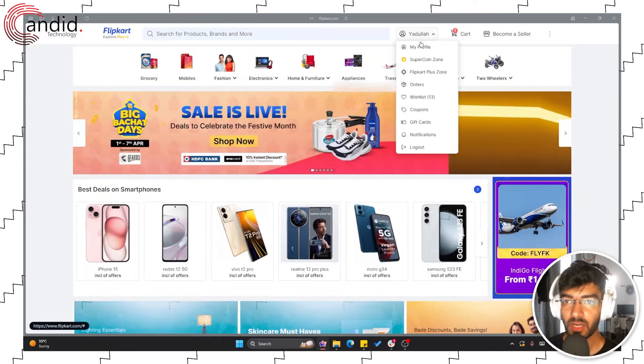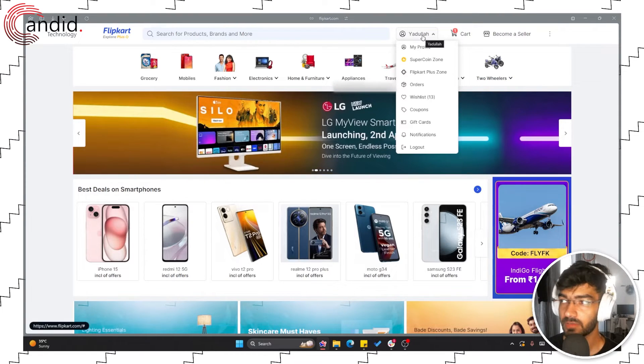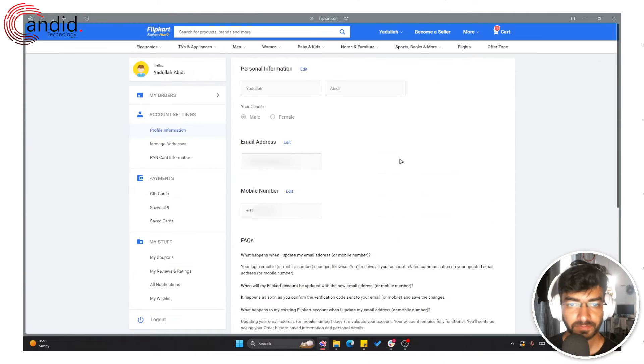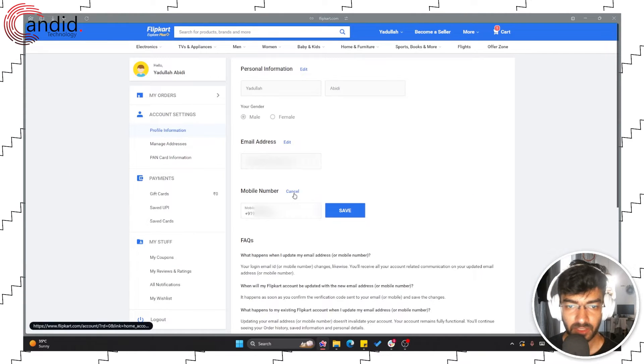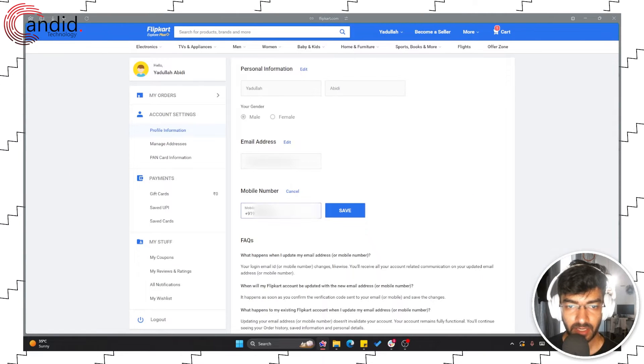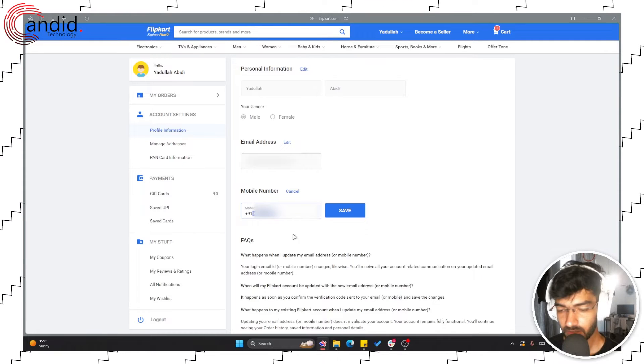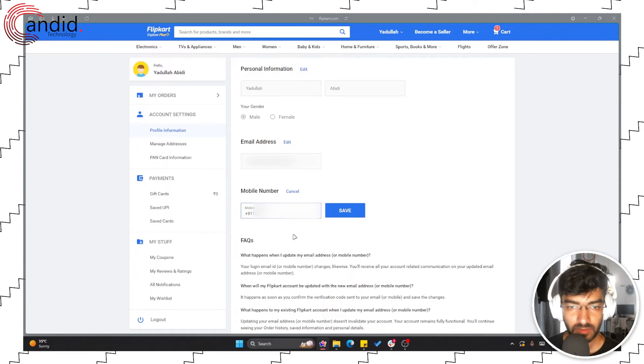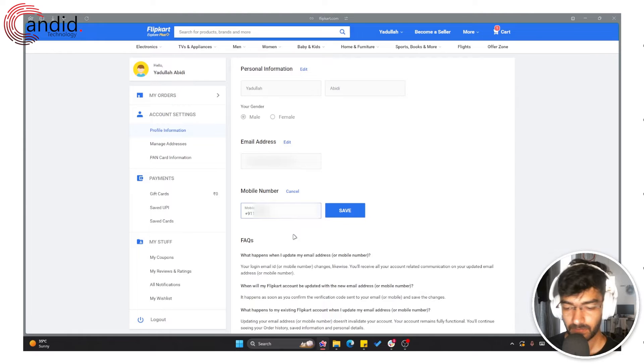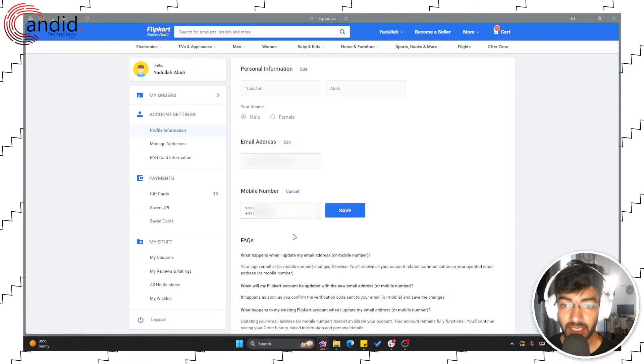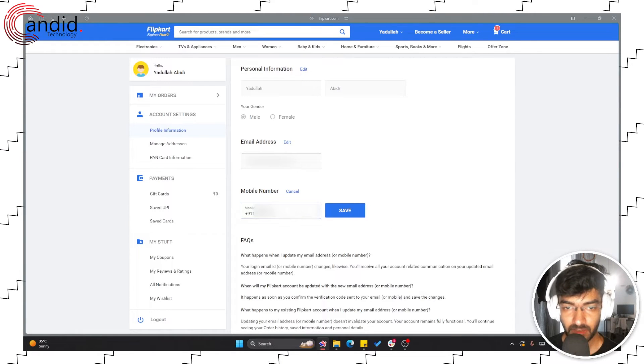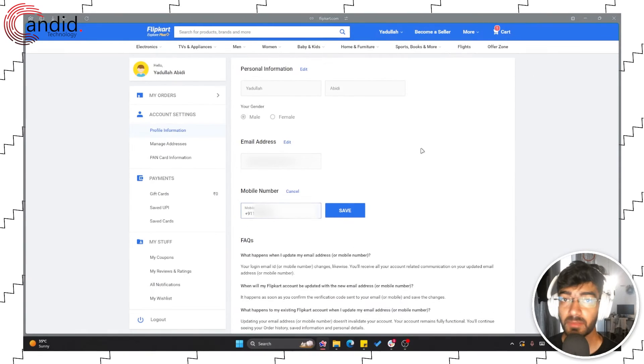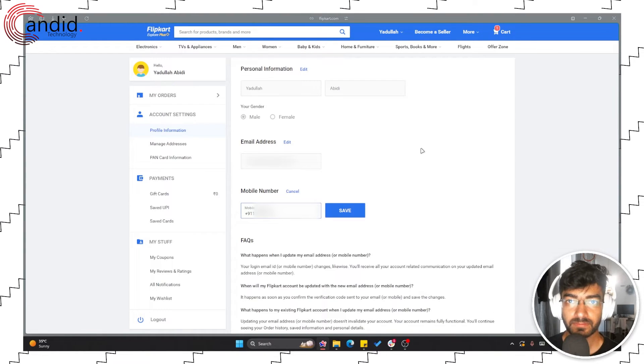Now to change your phone number all you have to do is hover over this button, head over to profile, click the edit button in front of mobile number and change your mobile number to whatever you want. Once you're done adding the new number just click the save button. It will be verified using an OTP and you'll be good to go.